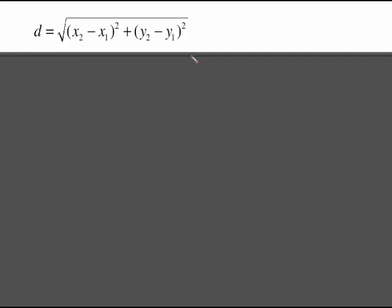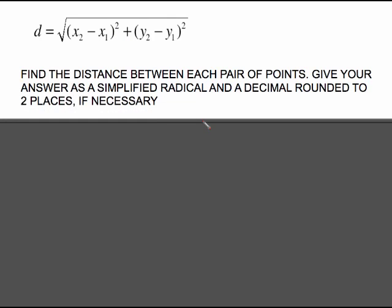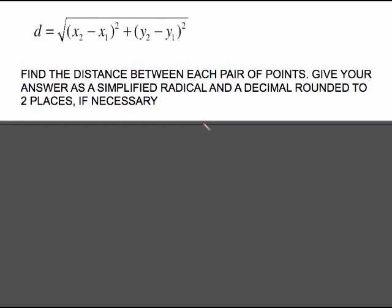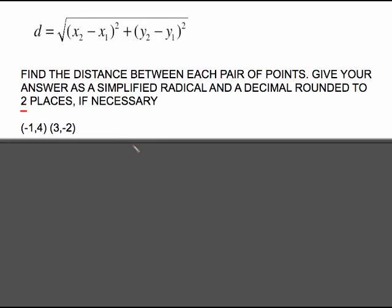The distance formula is a little bit more involved. It still has subscripts. The distance is the square root of the difference between the x values squared plus the difference between the y values squared. We're going to find the distance between the points and give our answer in two forms — as a simplified radical and as a decimal rounded to two places. That's just a matter of using your calculator.